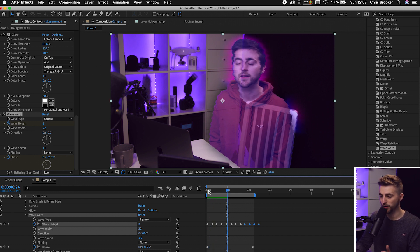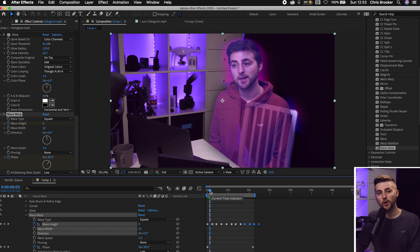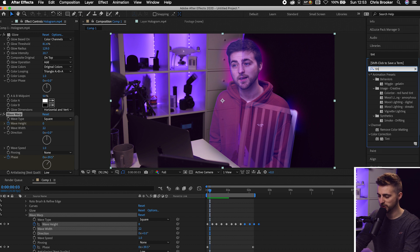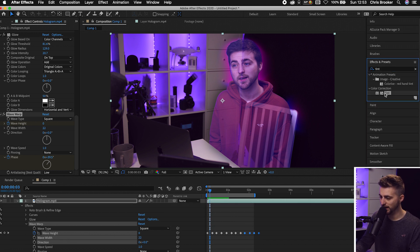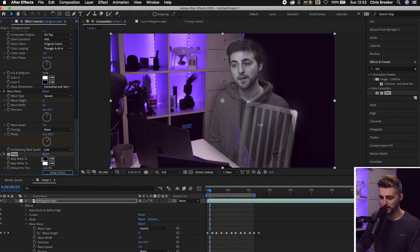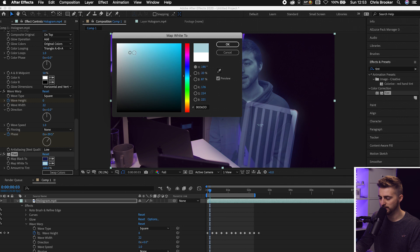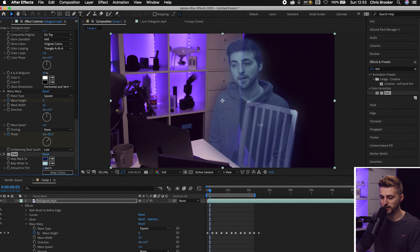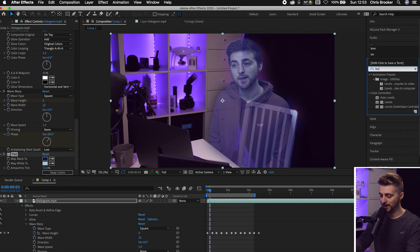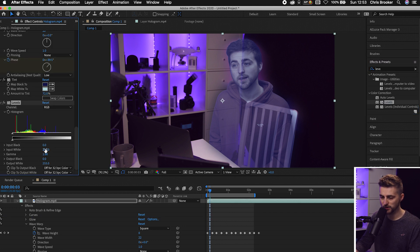If it's not blue enough, search for Tint and drop it onto the layer. Map the black to a dark blue and the white to a light blue. You can adjust the Amount to Tint to blend it more. Then search for Levels and drop it onto the layer — increase the input black and decrease the input white to add some contrast. That looks really awesome.